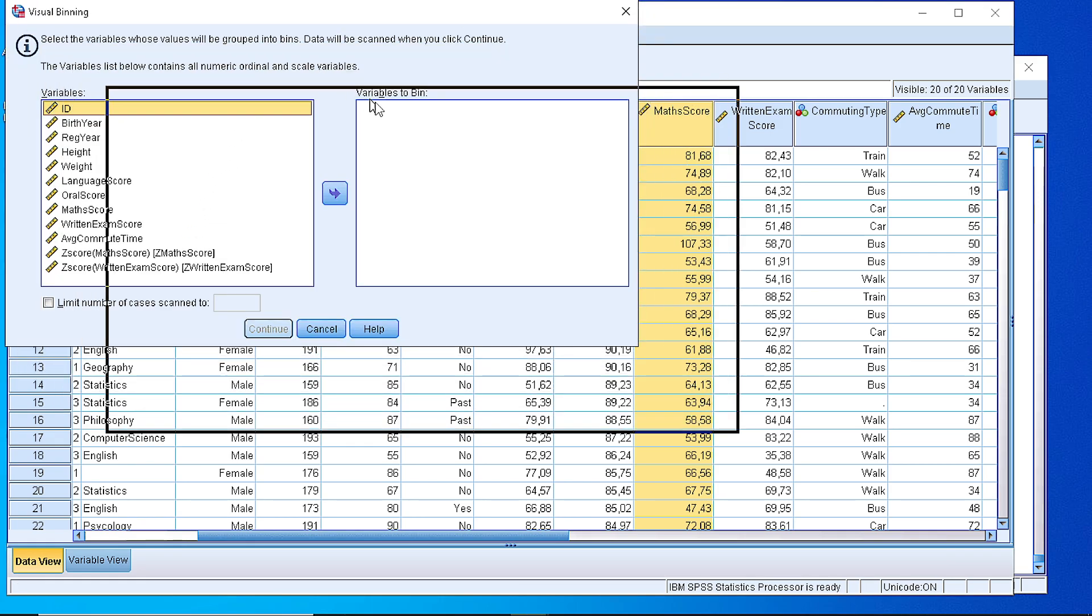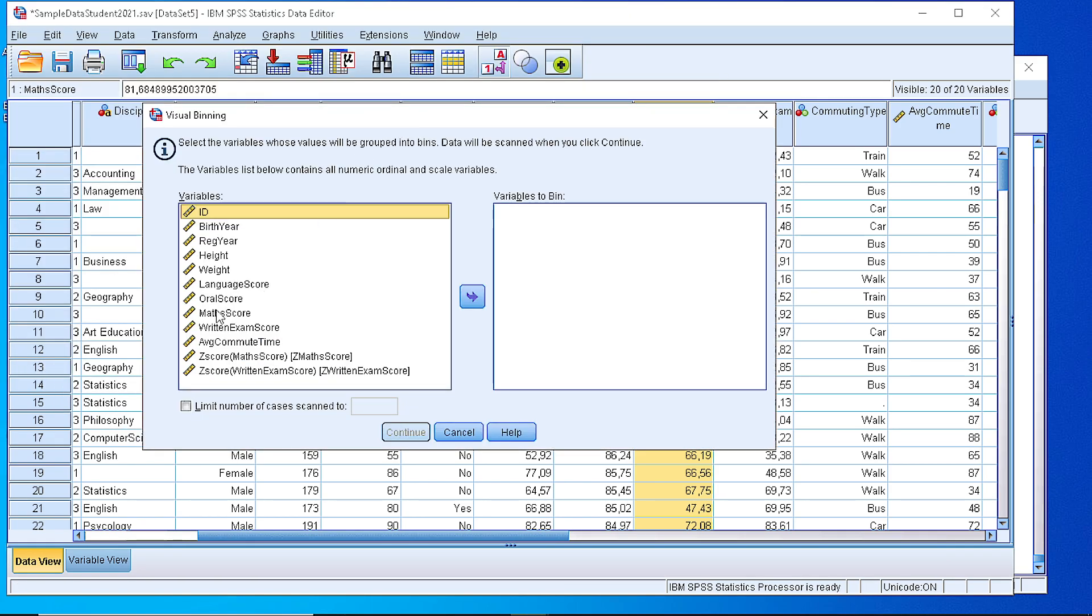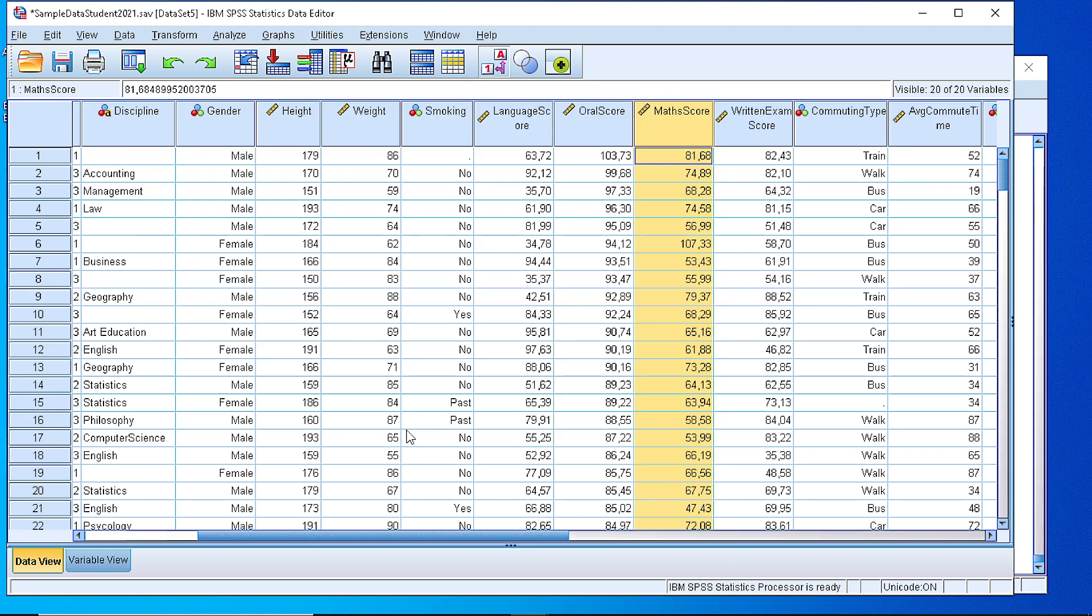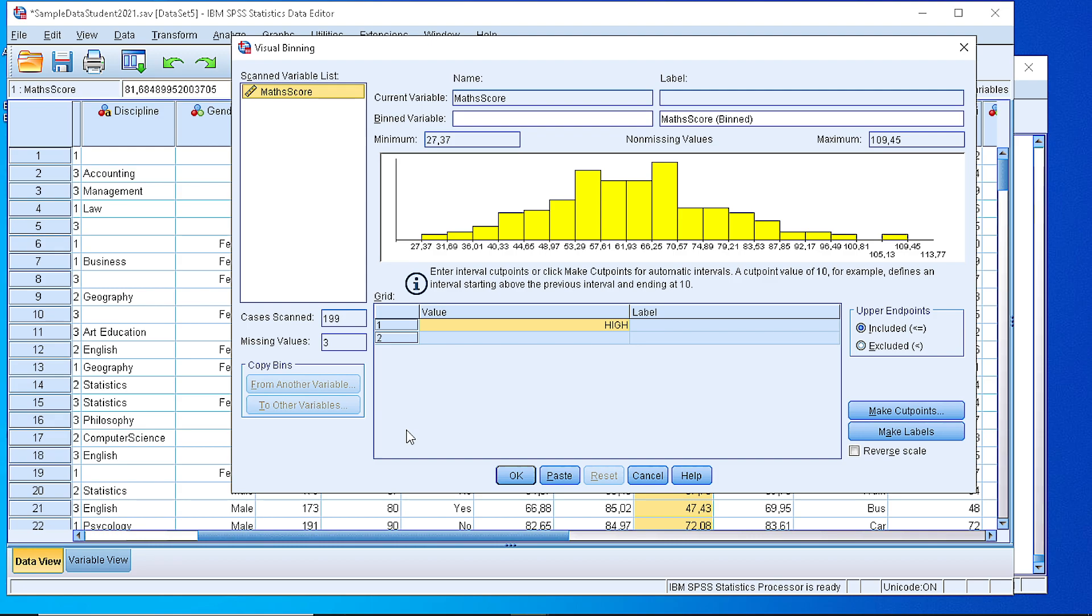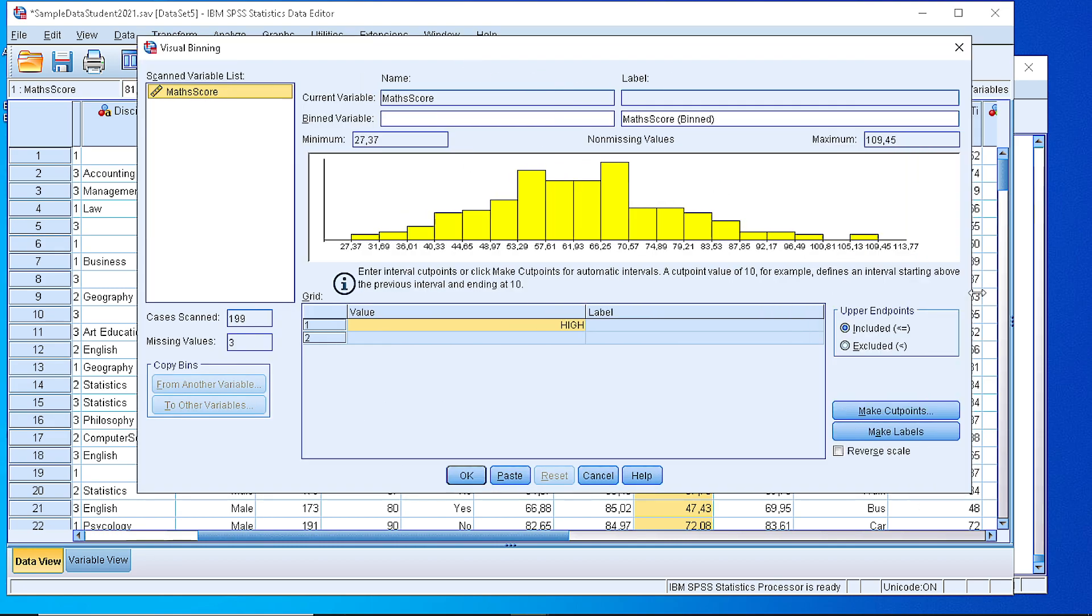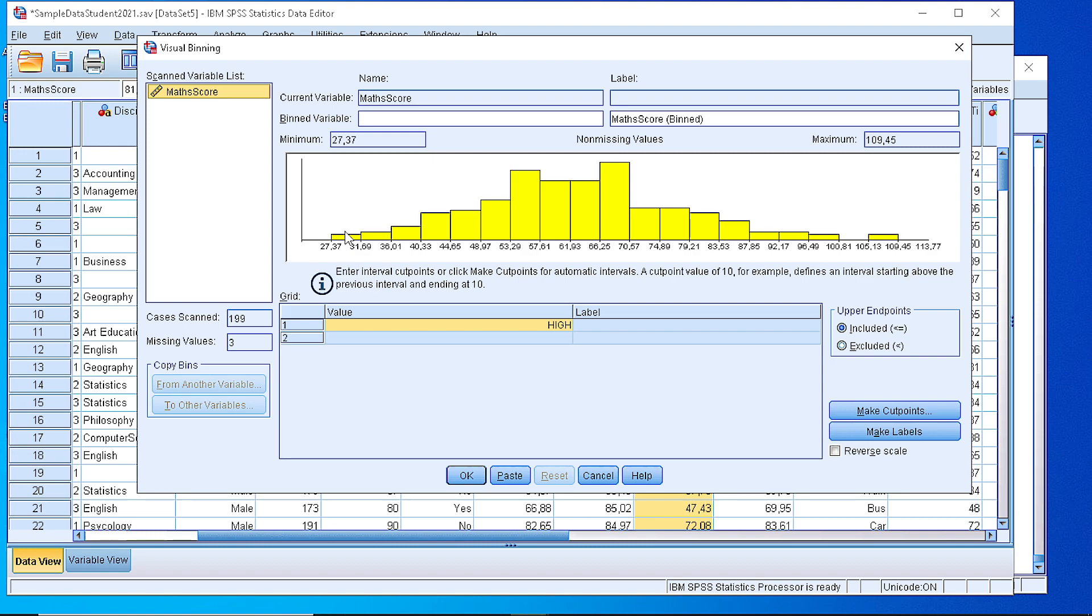And we select the variable that we have in scope, the mathematics score for example, and if we press continue there is a dialog here that shows how the values, this is a very informative box.